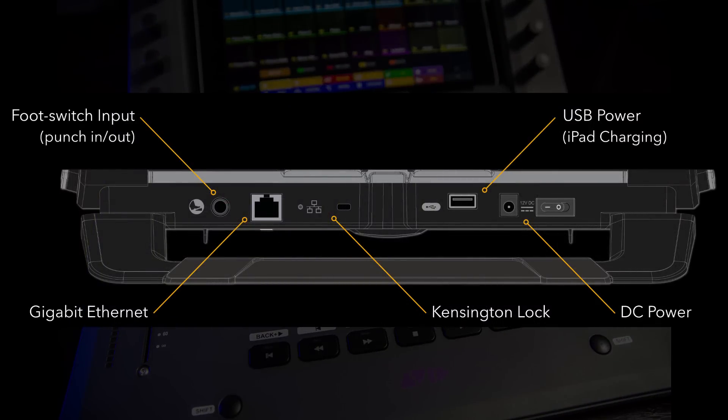On the back panel, it has a power supply port and switch, Ethernet connection, a power-only USB port for the iPad, and a quarter-inch jack for a software-assigned foot switch.